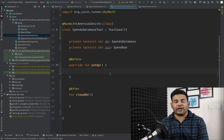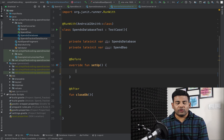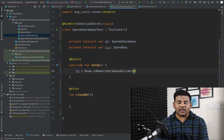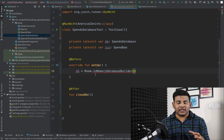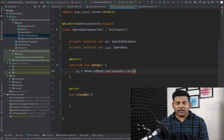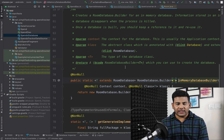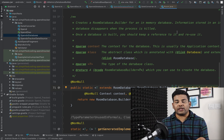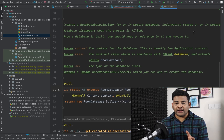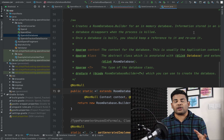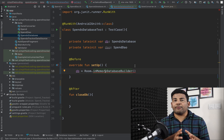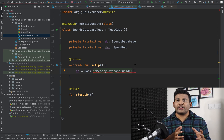Inside the setup function I will initialize the database: db = Room.inMemoryDatabaseBuilder(...). This function creates a database in memory. As the documentation says, information stored in an in-memory database disappears when the process is killed — meaning we are creating a temporary database just for testing purposes.